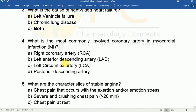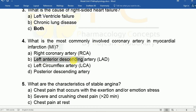Question four: What is the most commonly involved coronary artery in myocardial infarction? Options include the right coronary artery, left anterior descending artery, left circumflex artery, and posterior descending artery. The answer is B, the left anterior descending (LAD) artery.